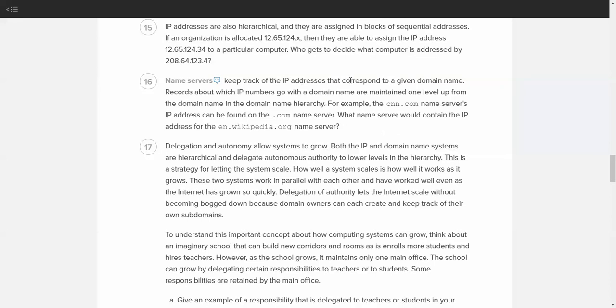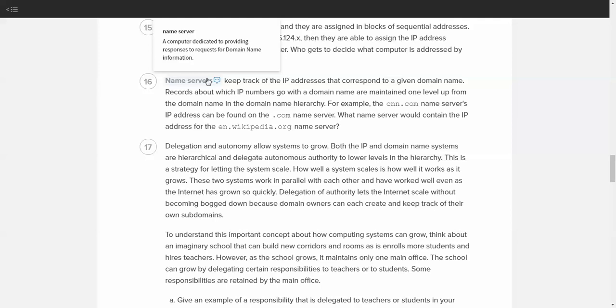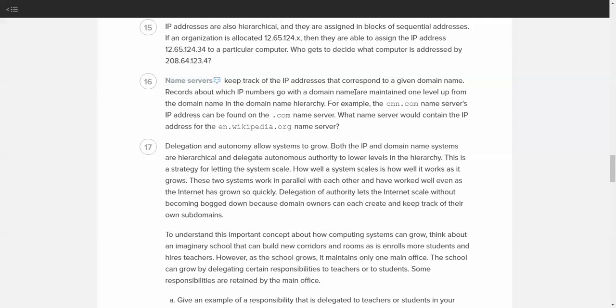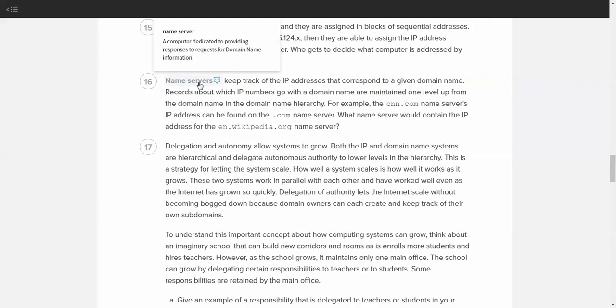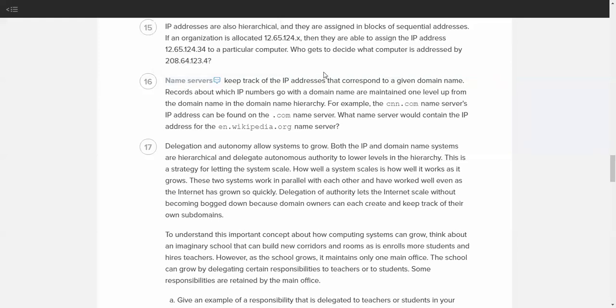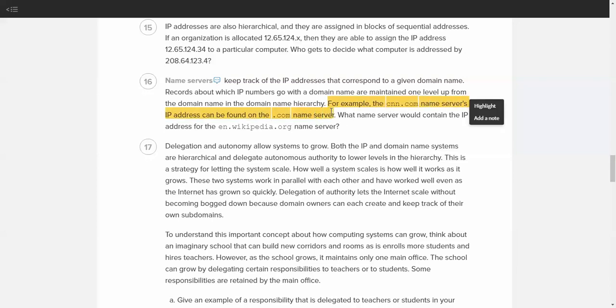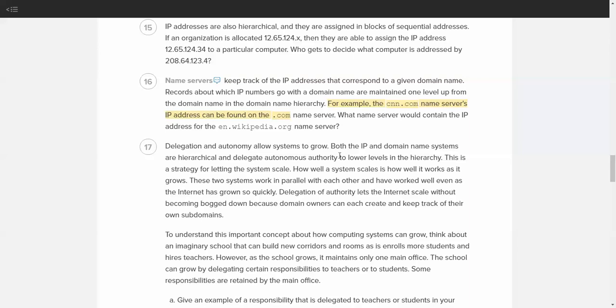Now, nameservers, they keep track of the IP addresses that correspond to the given domain name. This is what I mentioned before. YouTube.com is really an IP address. So, nameservers allow you to type in YouTube. DNS is what controls what organization all of those domains fall under. So, nameservers, computer dedicated to providing responses for requests for domain name information. They keep track of the IP address. Think of it as a giant address book. Each of the nameservers, each of the top-level domains, have their own nameserver to govern what IP addresses go to what websites. What nameserver would contain the IP address for the en.wikipedia.org nameserver? CNN.com's nameserver IP address can be found on the .com nameserver. What nameserver would contain the IP address for en.wikipedia.org? And the answer is the .org nameserver.